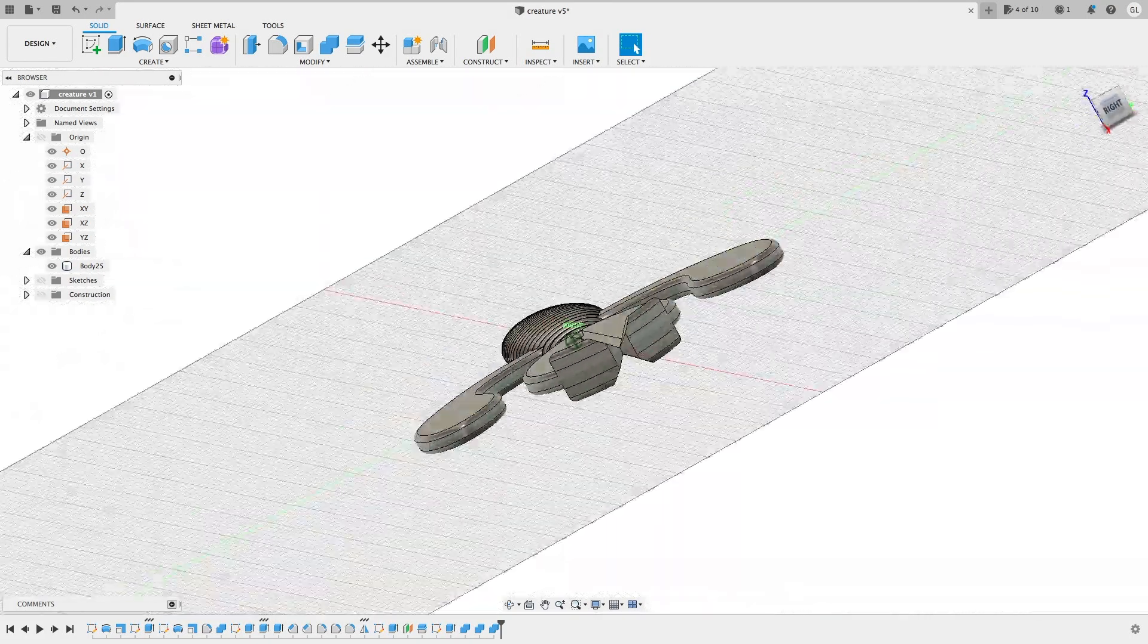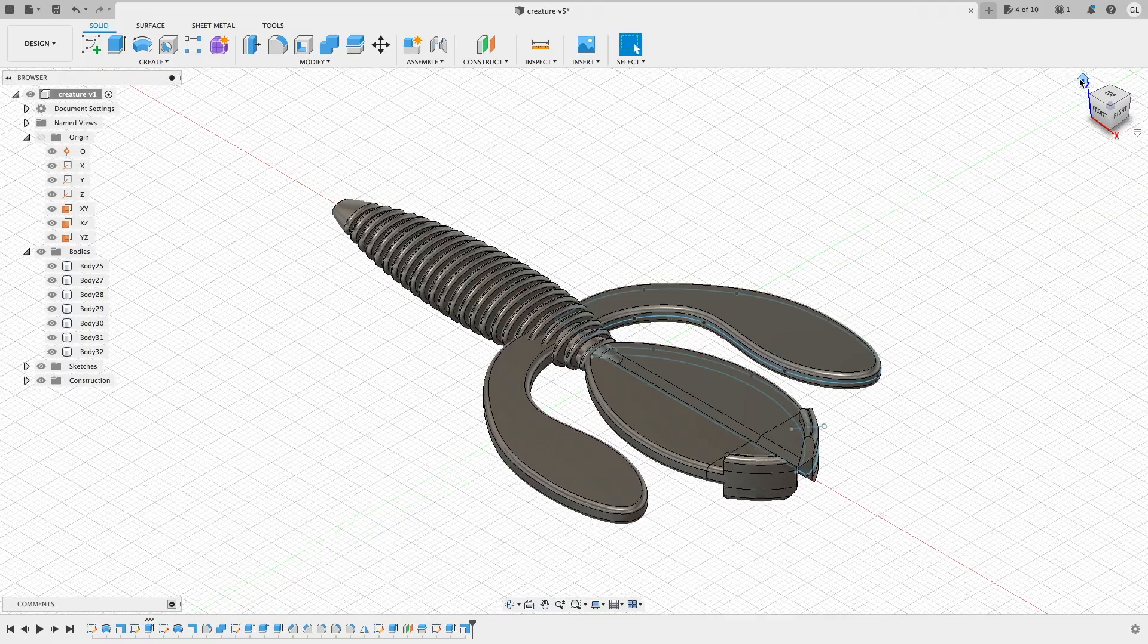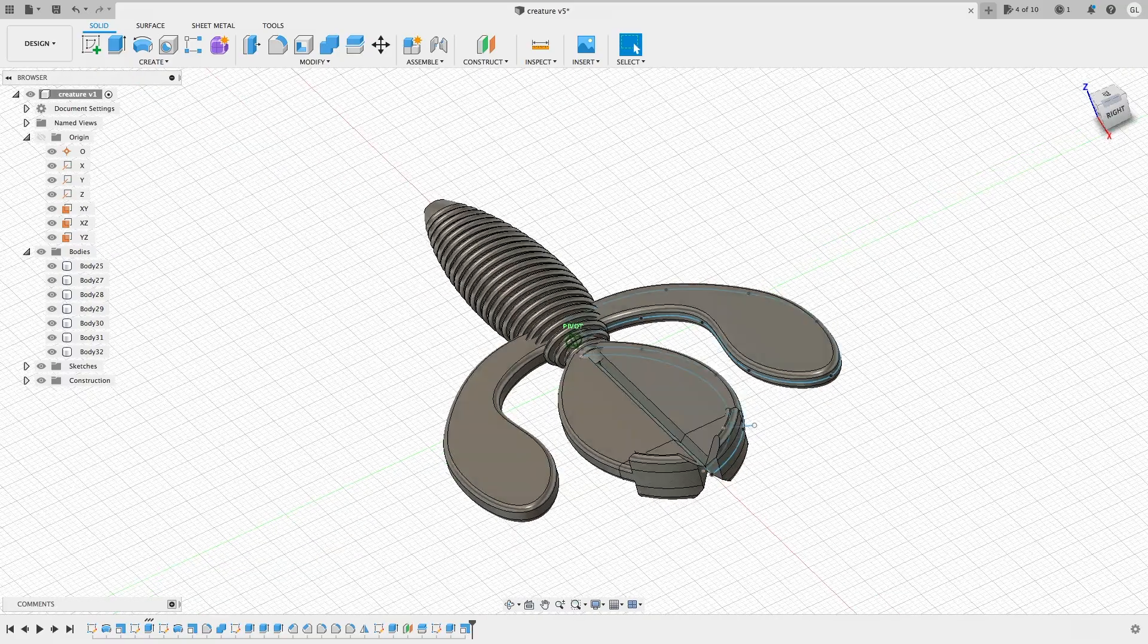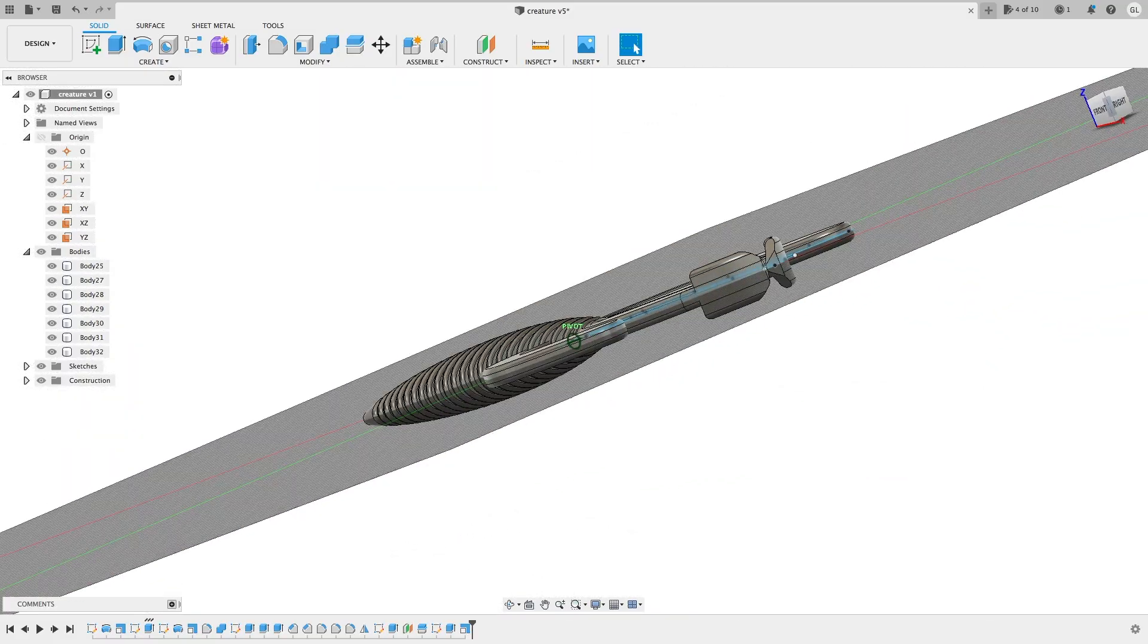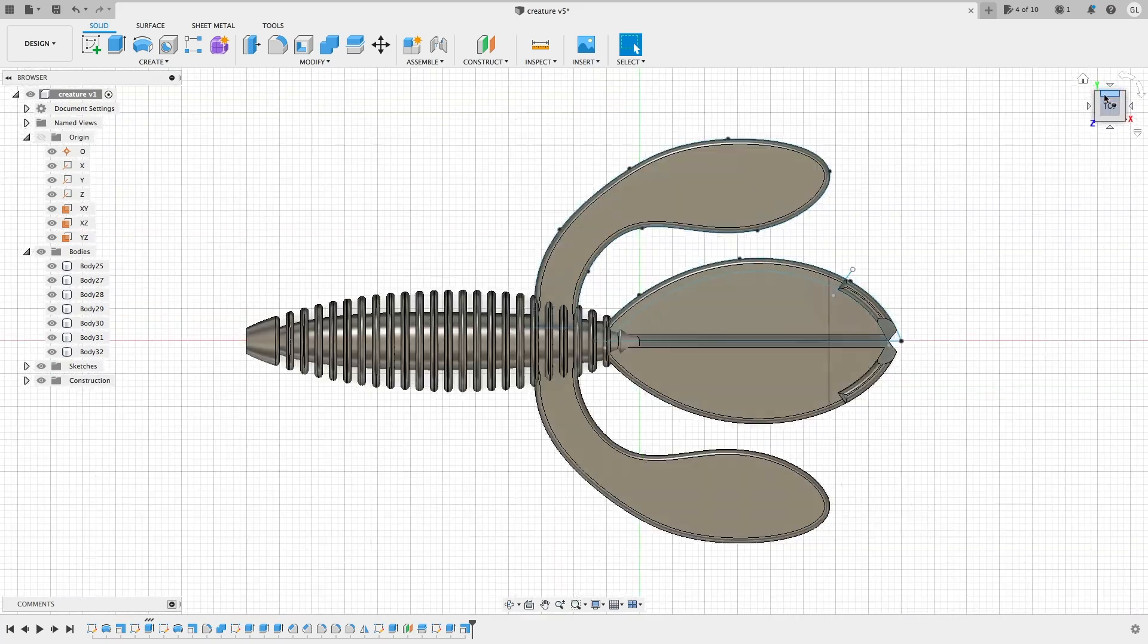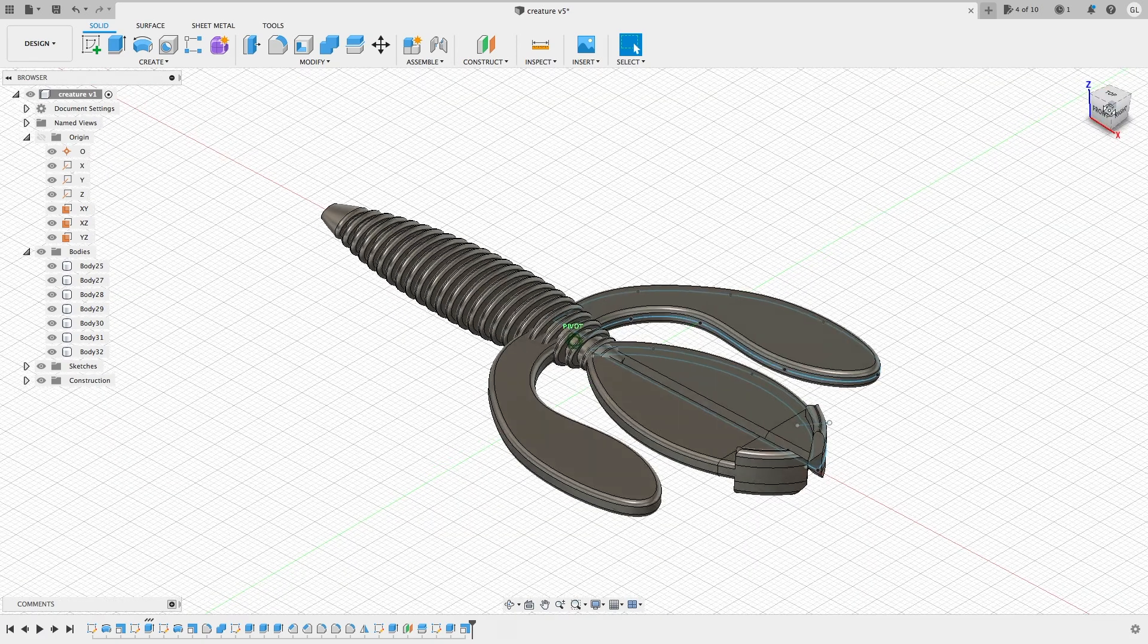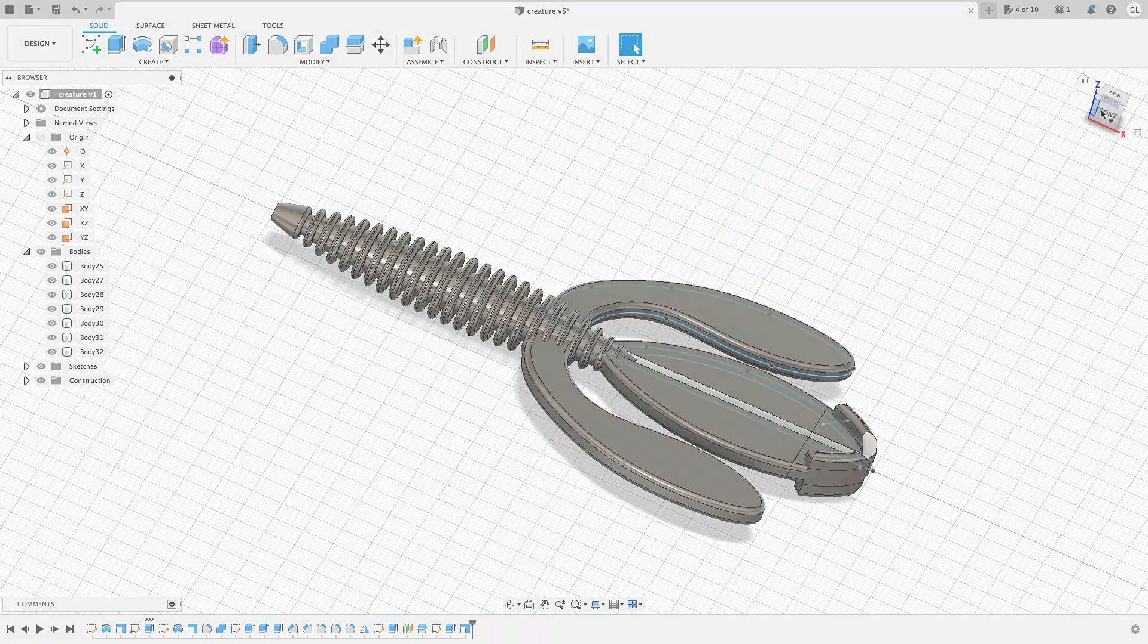So there you have it. This is my version of the creature bait. Hope this video inspires you to create your own. Hope you enjoyed this video. Like and subscribe if you haven't already. Peace!